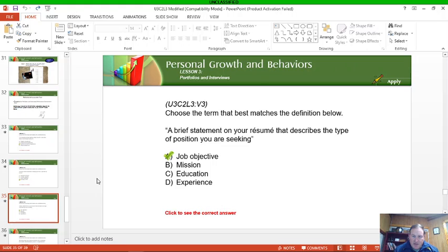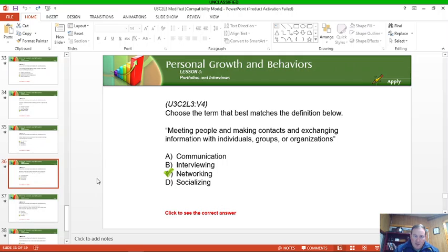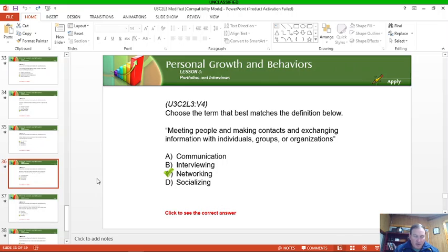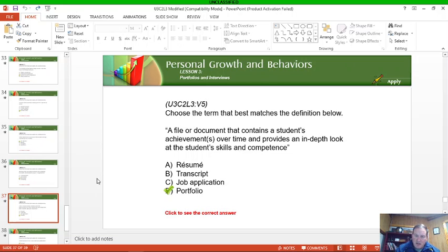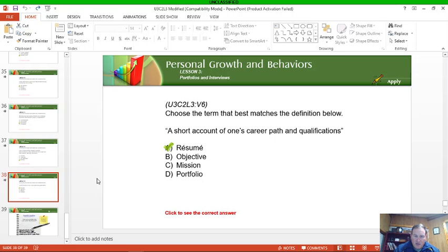Let's see. General field in which the company provides a product or service, that is industry sector. A brief statement on your resume that describes the type of position you are seeking, that'd be job objective. Meeting people and making contacts and exchanging information with individuals, groups, or organizations, that is called networking. It does help to get to know folks because you find out what opportunities are out there, find out the type of people you'd be working with. You may want to do a particular field but maybe not that particular location just because of the people involved. Okay, portfolio: a file or document that contains a student's achievements over time and provides an in-depth look at the student's skills and competence. And resume is a short account of one's career path and qualifications.